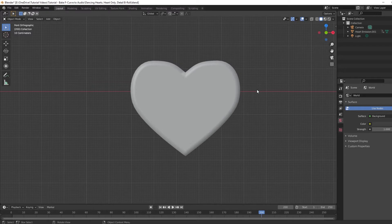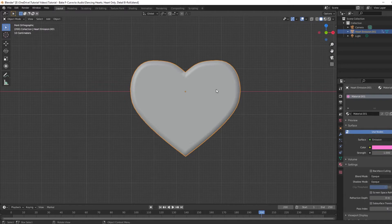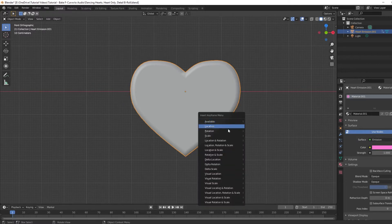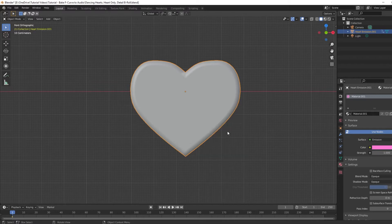In object mode, select the object and go to the frame where you want the animation to start. In this case I'll keep it at frame 1. Press I on your keyboard to insert a keyframe, and then either select rotation or press R to have this affect the rotation.